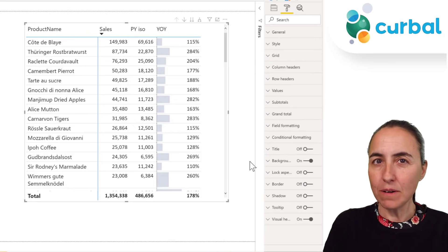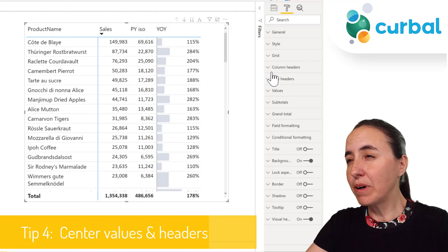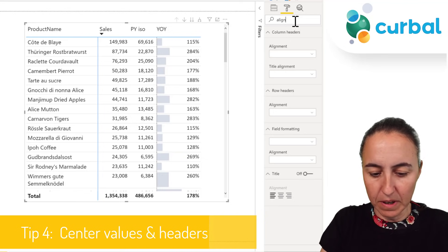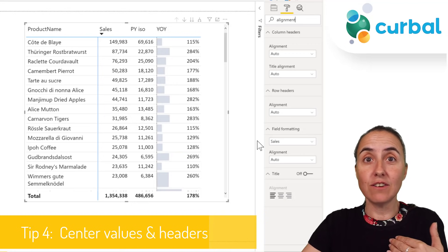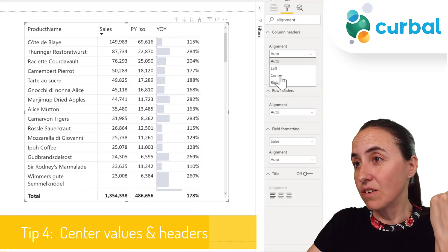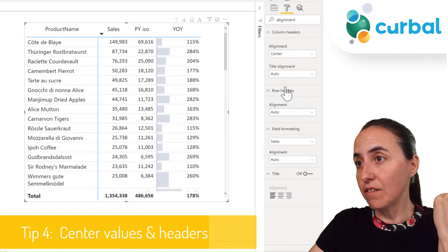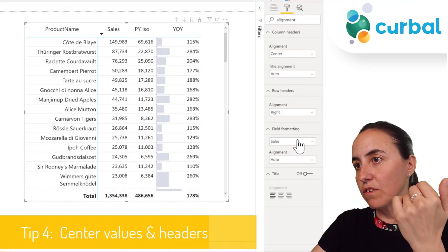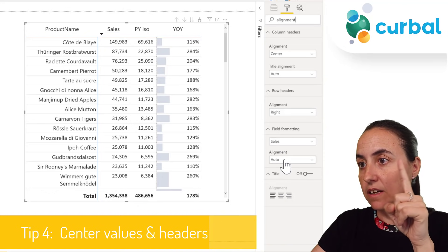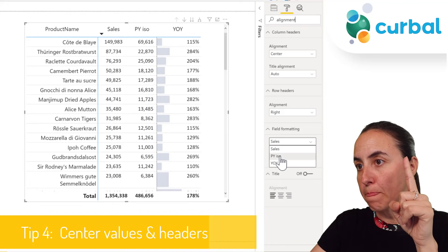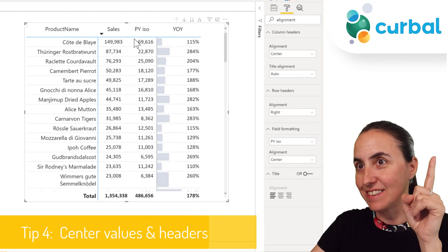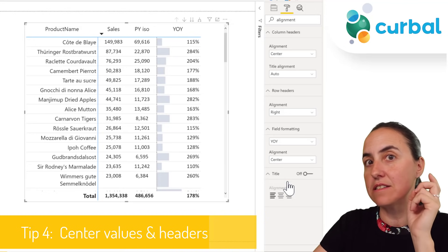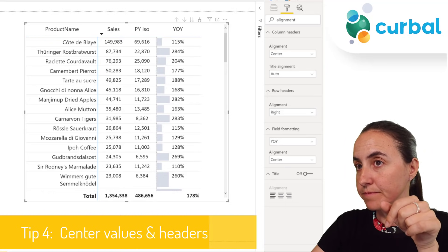Another common thing you probably want is alignment. Things are aligned like in Excel by default. If you search 'alignment', it will show you all the alignment possibilities, which is actually quite good so you don't forget any. For headers you can center them, for row headers you can put them to the right, and for the value fields you go column by column — sales centered, previous year centered, and so on.